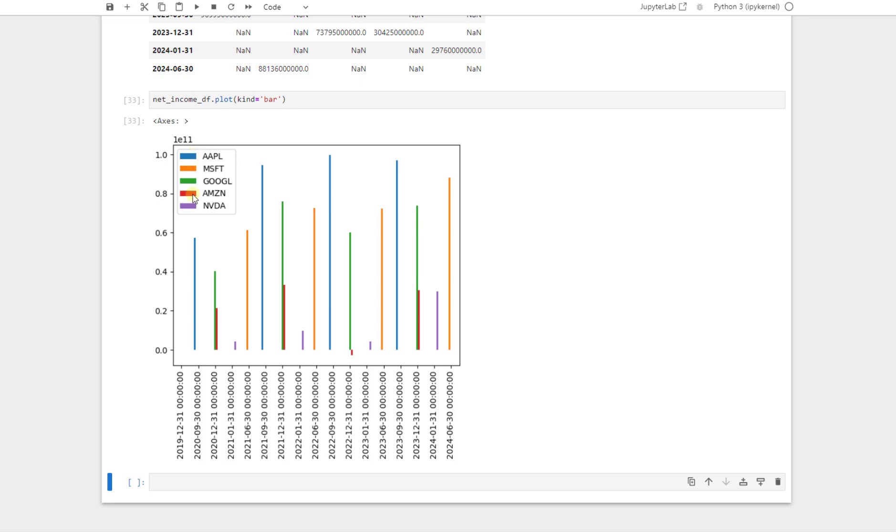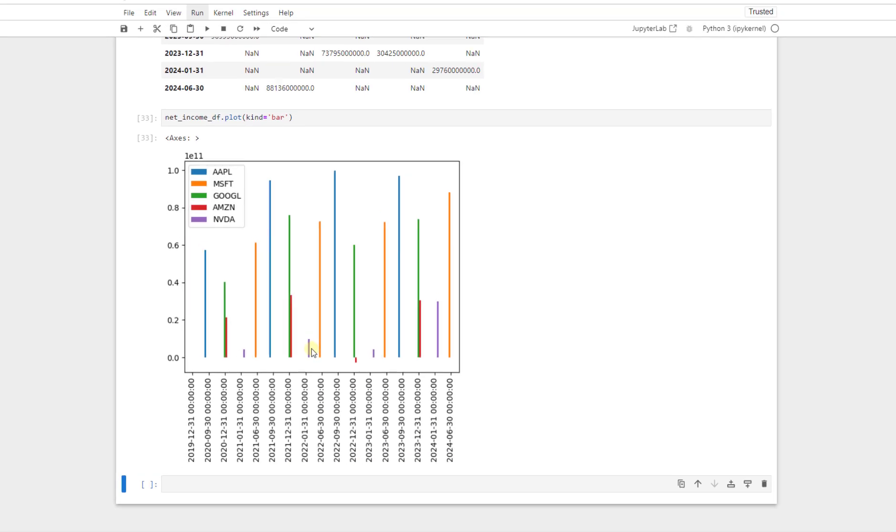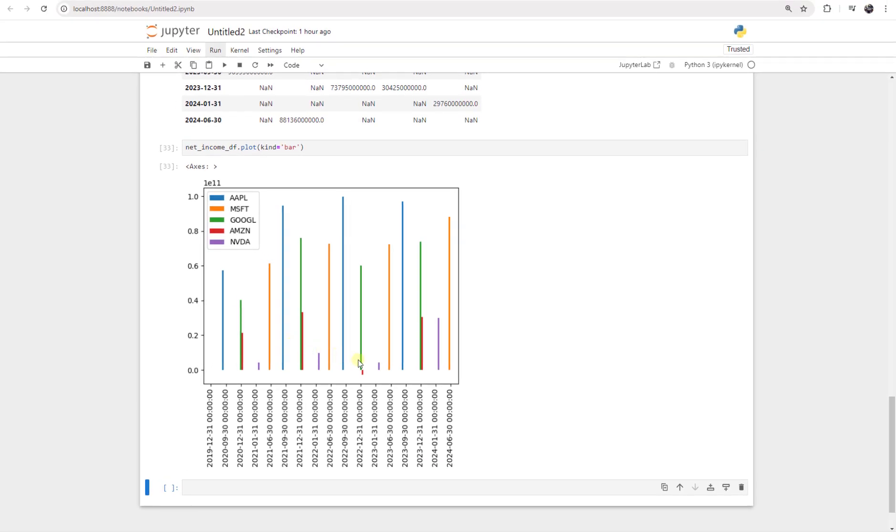For example, the blue one is Apple. We can see that almost every year, except the last year, the net income has increased. And the green one is Google, same trend almost. And the red one for Amazon, we have one year negative net income for Amazon. And for Nvidia, it is increasing, except in 2023 in comparison with 2022, it has decreased by a little. But then it just skyrocketed for 2024.